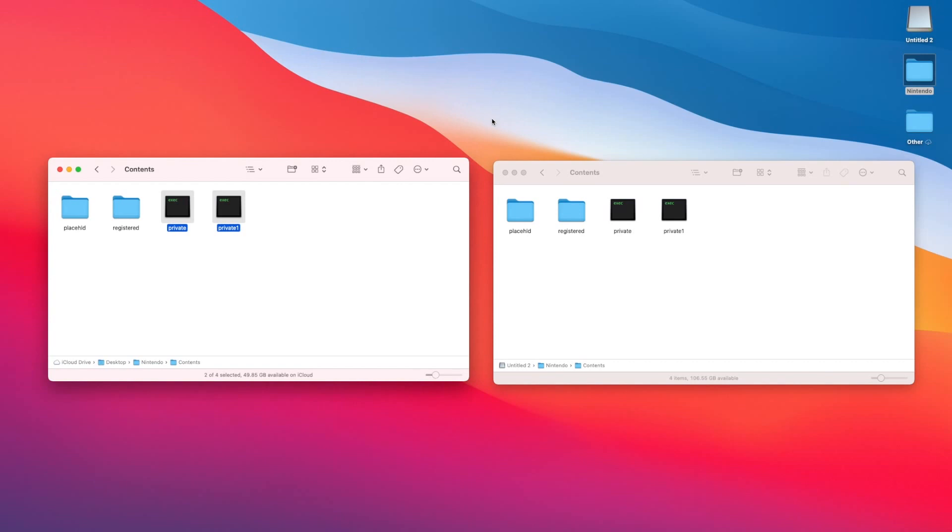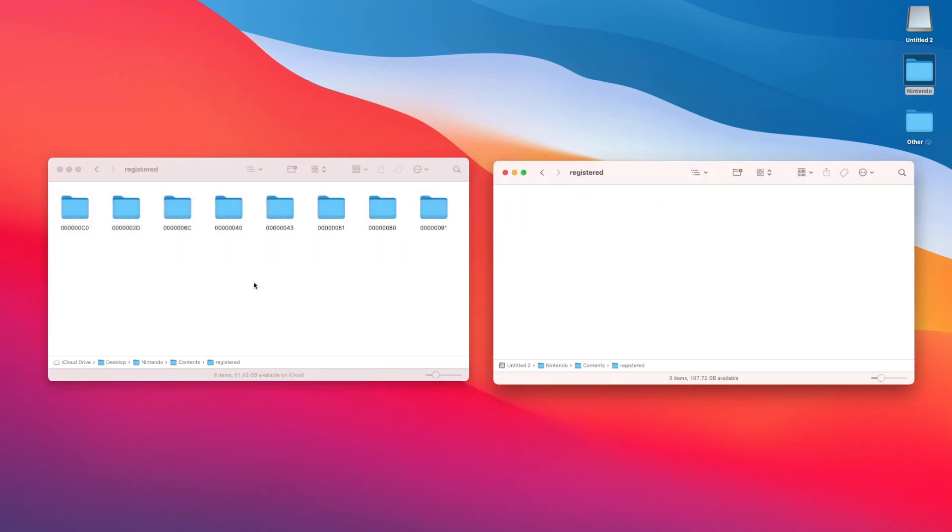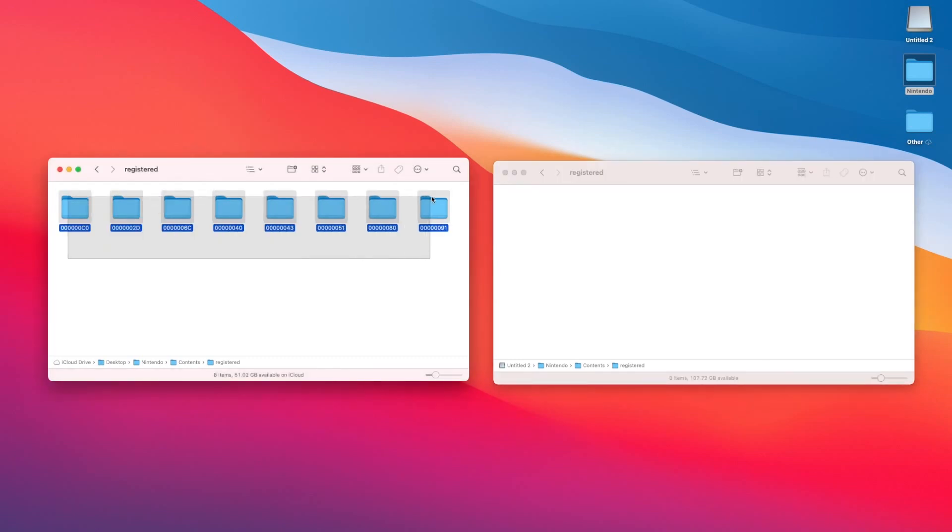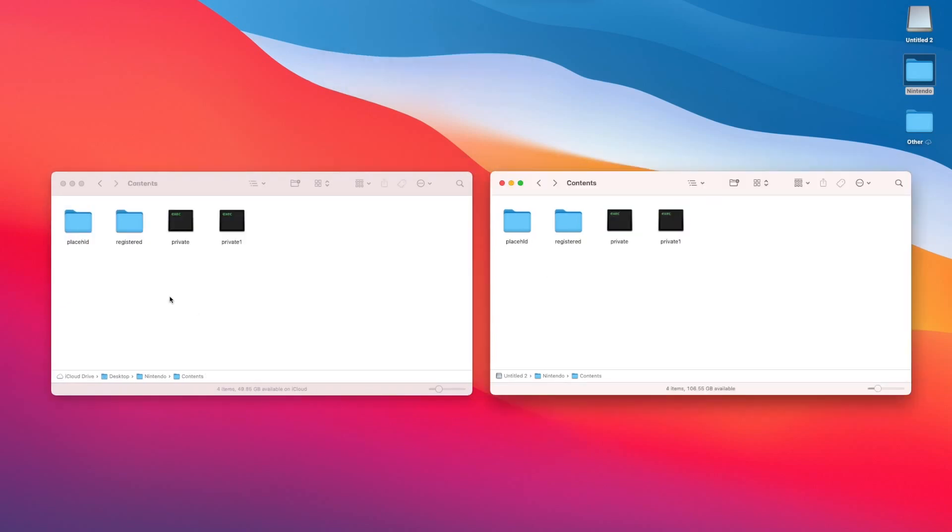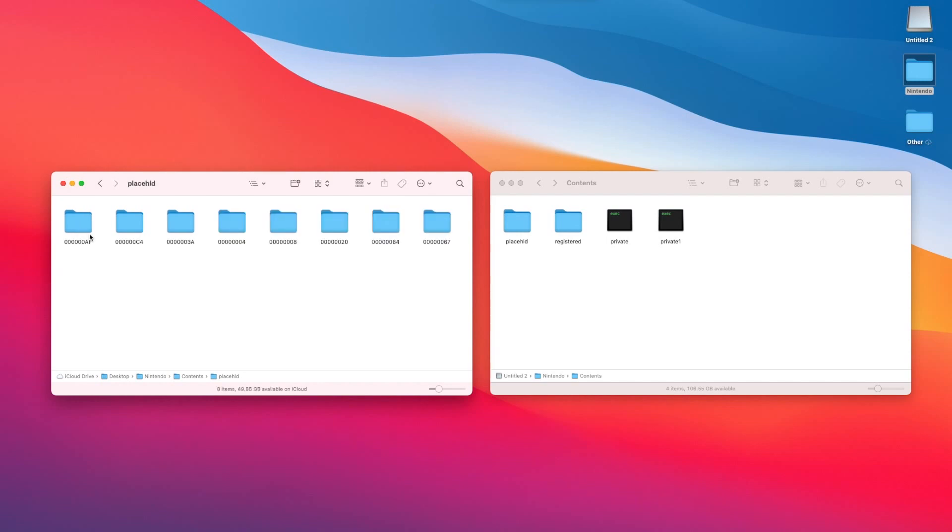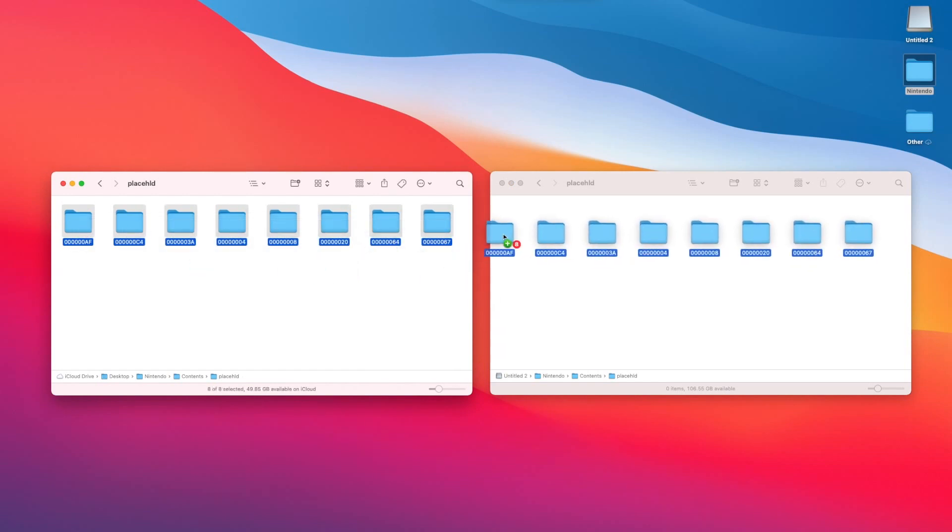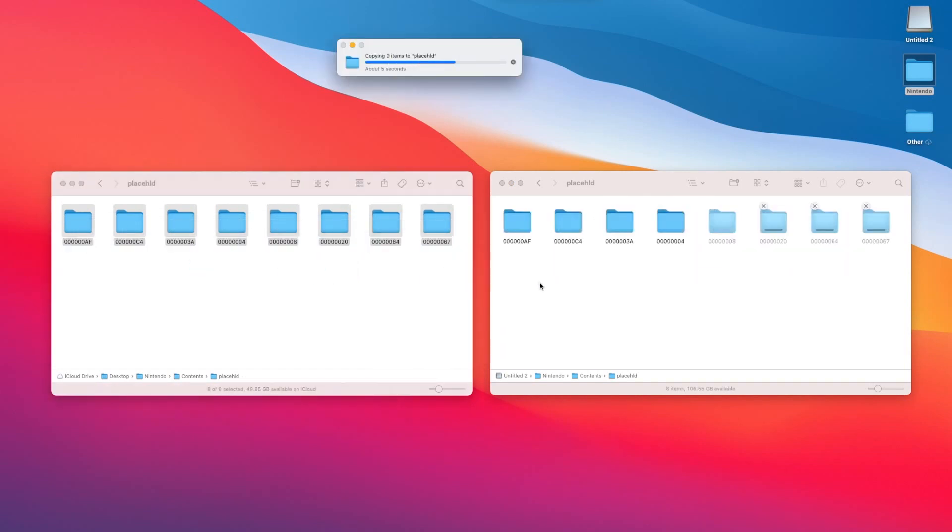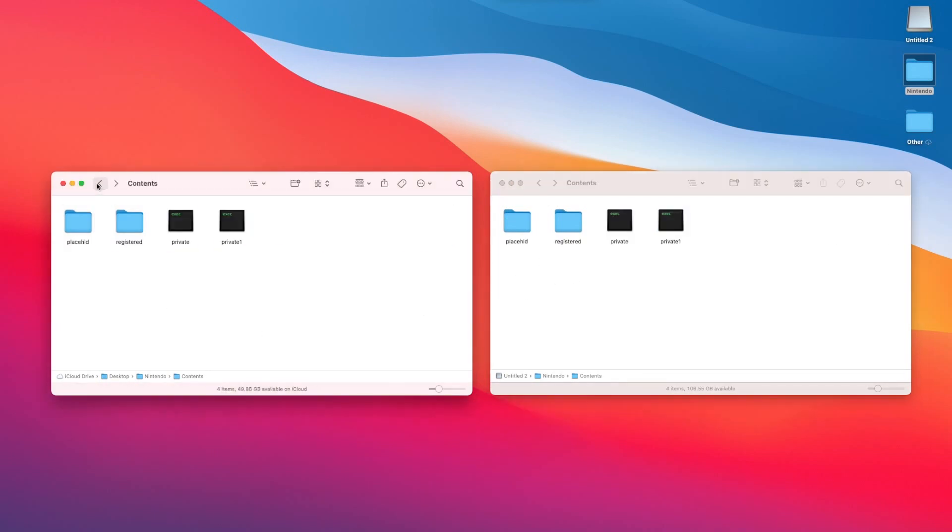After that, you can open the registered folder, which is where all your digital games are saved. Select all of the folders that are in there. These are all of your games that you've downloaded to the microSD card. Move them over to your new microSD card and wait for them to copy over. This could take a long time if you have a lot of downloaded games. And the last step here in the contents folder is to move over the folders inside of the place HLD folder. So open that folder and move over the folders to the new microSD card. These folders should be empty, but you need them regardless.